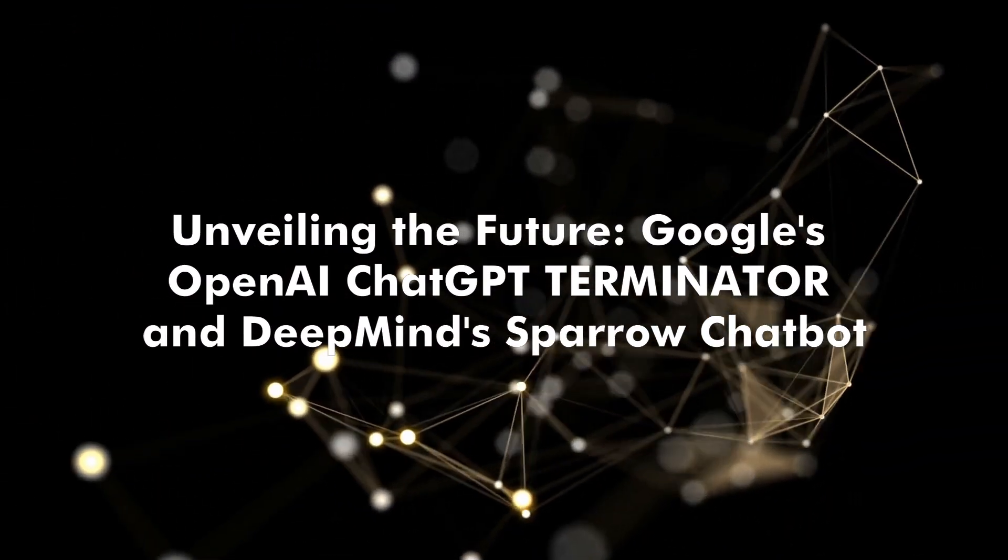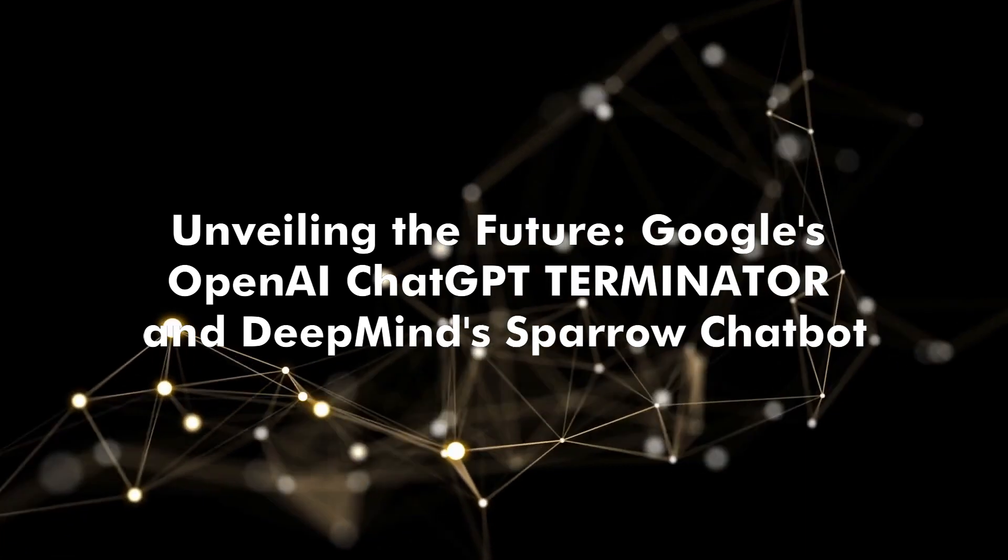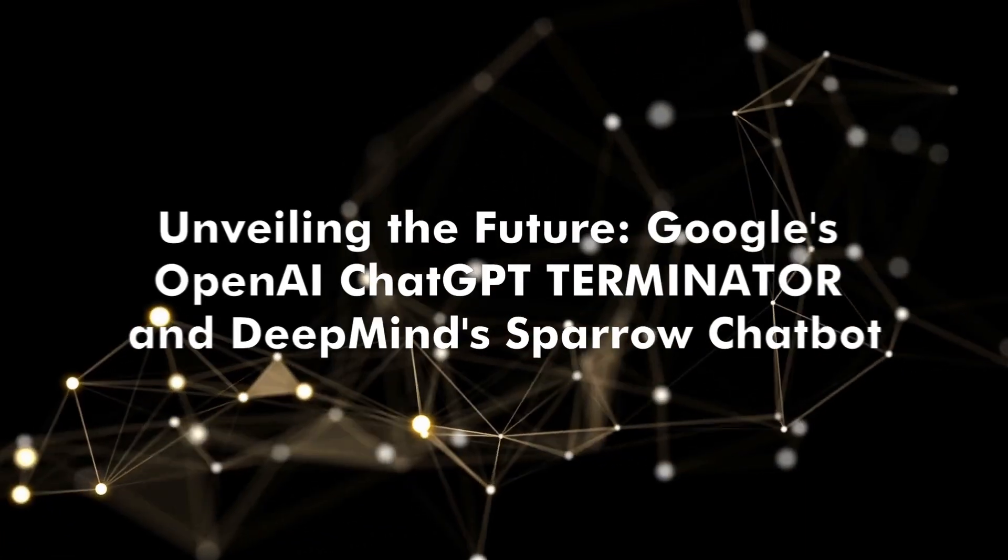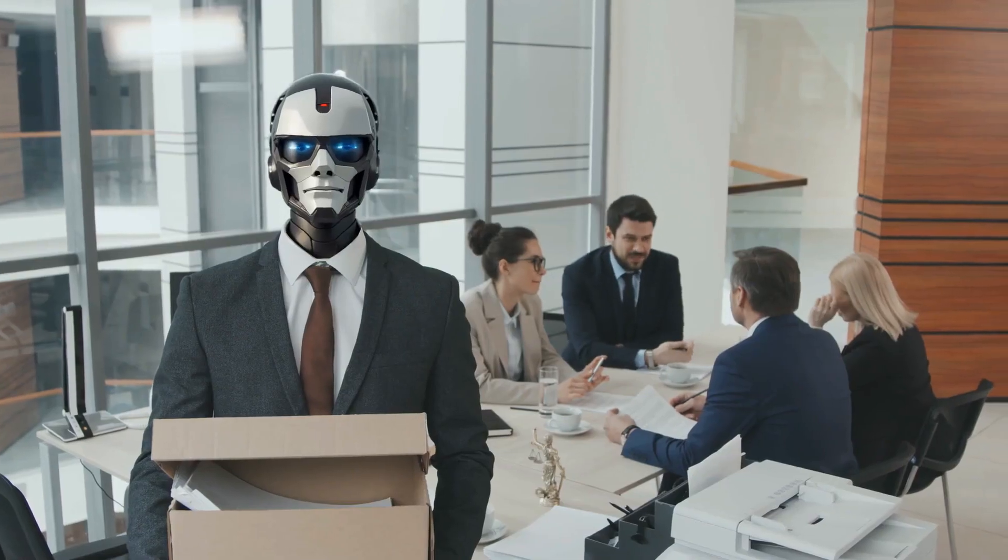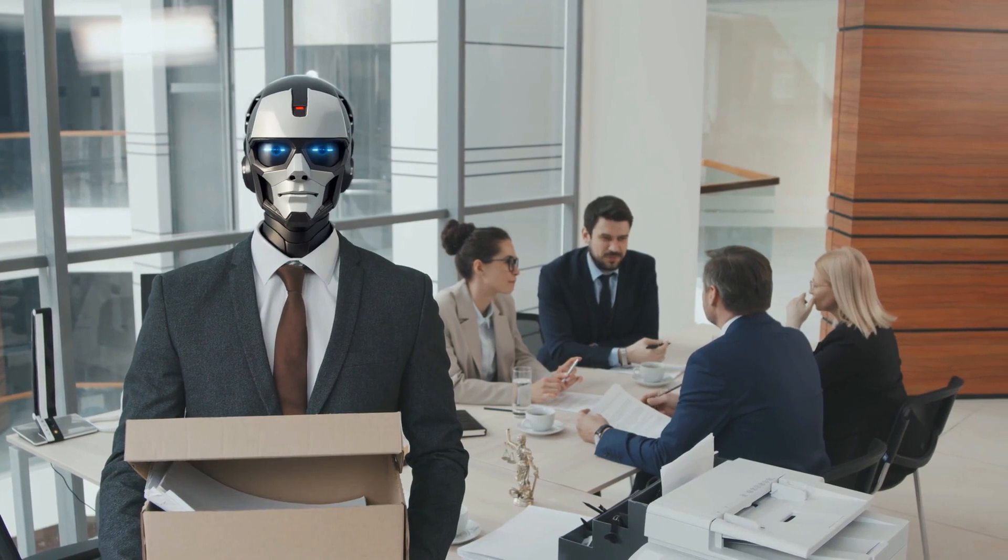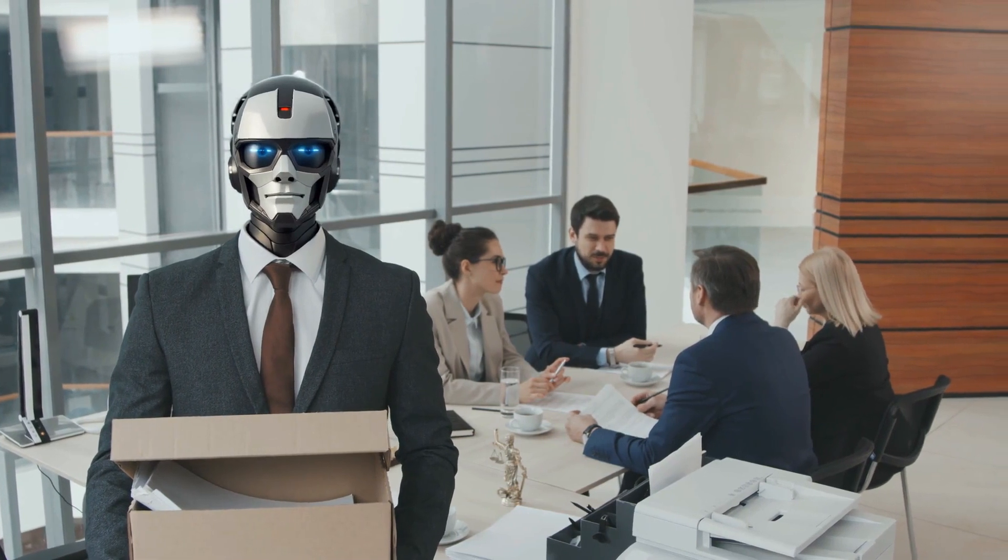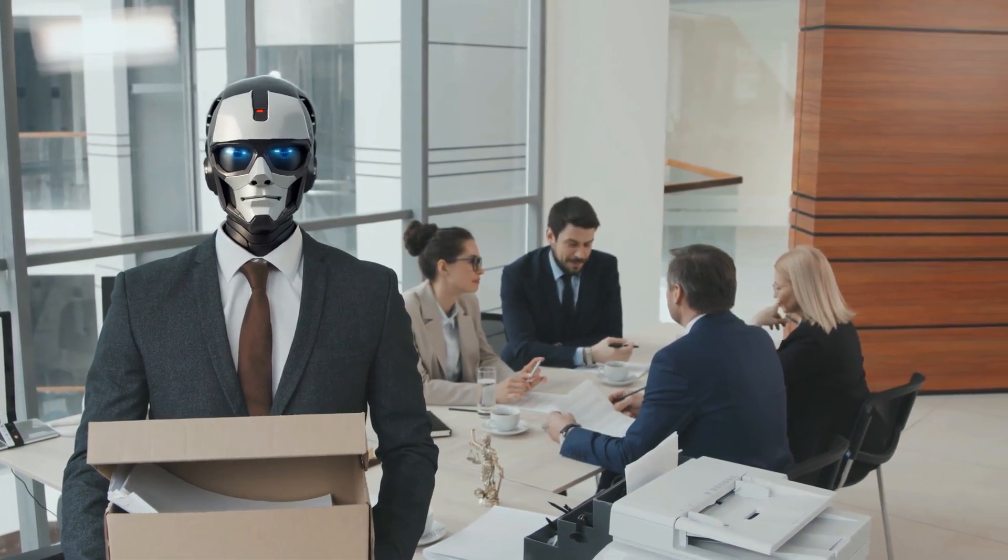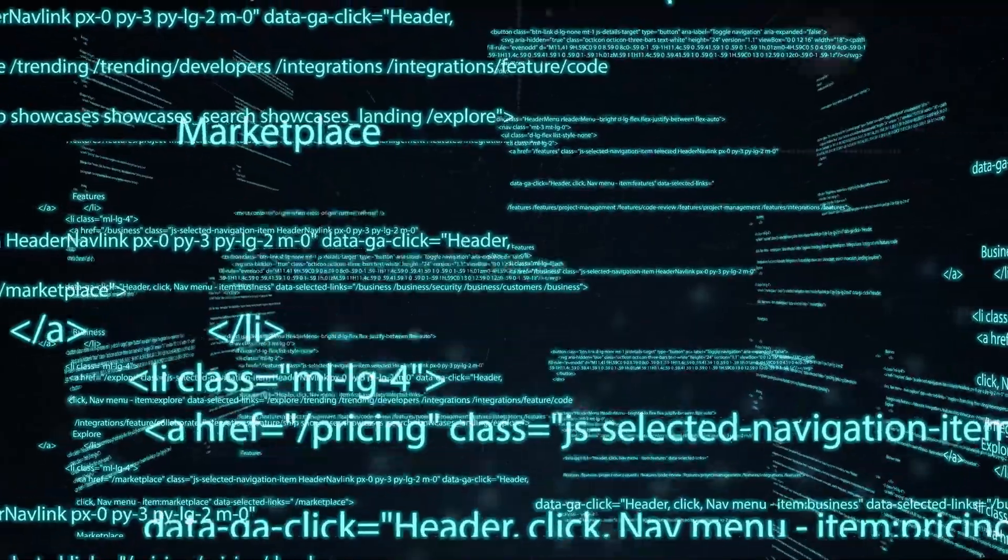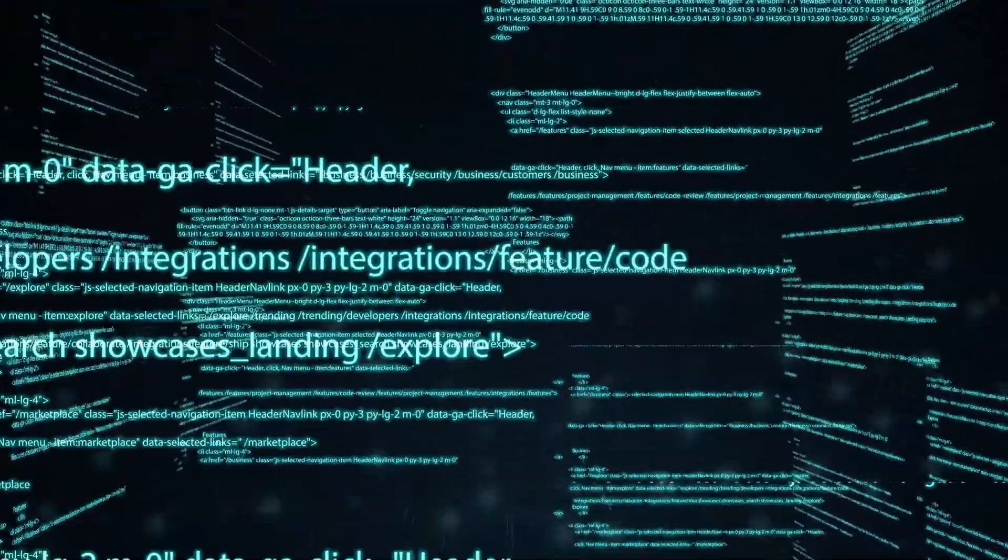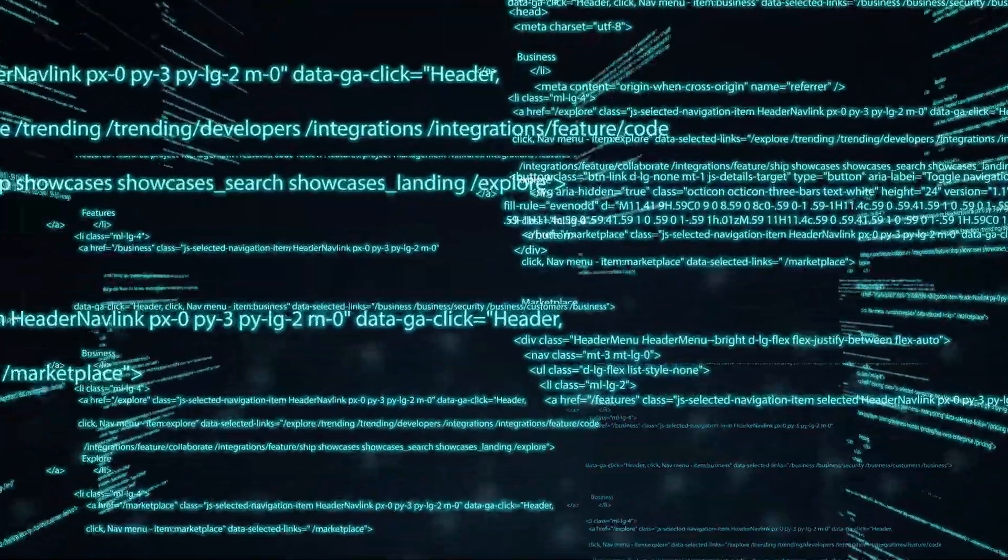Google's OpenAI ChatGPT Terminator and DeepMind's Sparrow Chatbot. Imagine a world where tech giants are engaged in an epic duel, where every algorithmic line of code tells a story, and where innovation transforms the digital realm into a battlefield of wits.